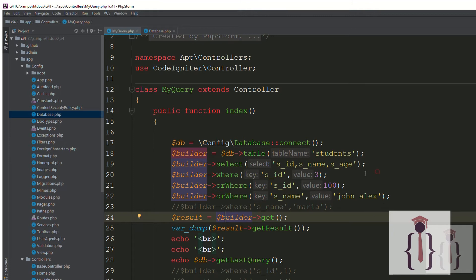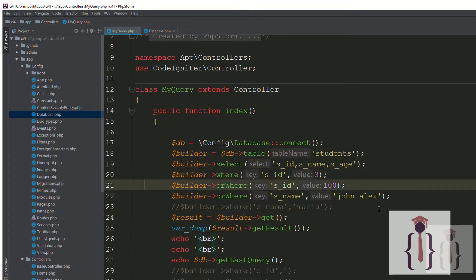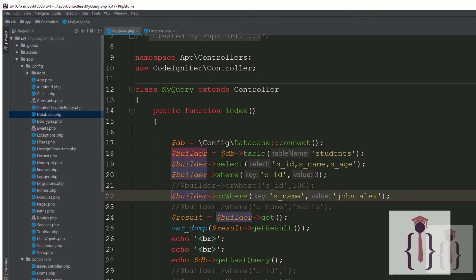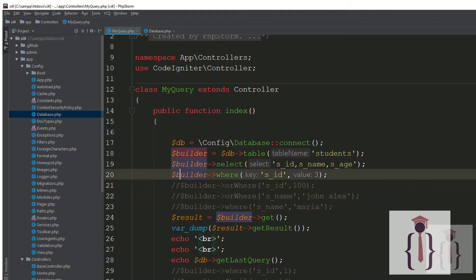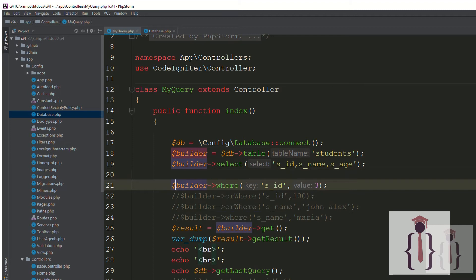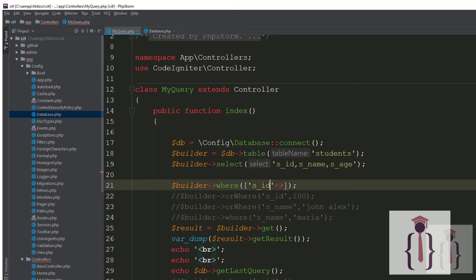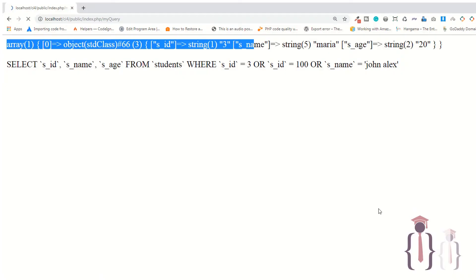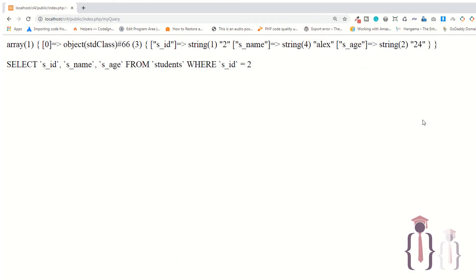You can also pass an associative array to the WHERE method. For example, passing an associative array with s_id = 2. Go to the page and refresh — it's working fine.